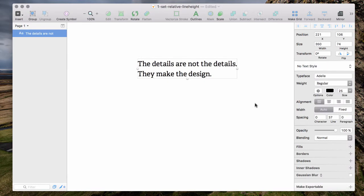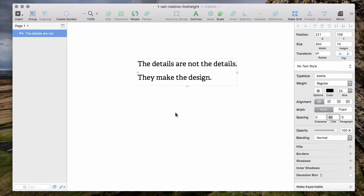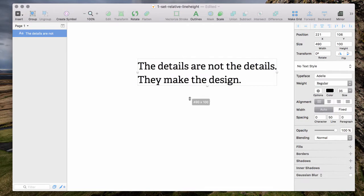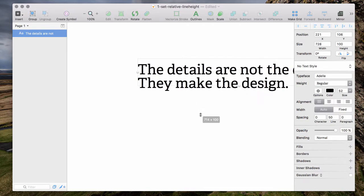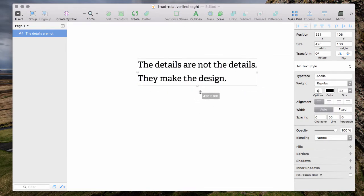But the moment you change the line height manually from the default 1.5 to let's say 2 and resize the text again, as you can see the line height stays the same and it's not relative to the text size anymore.